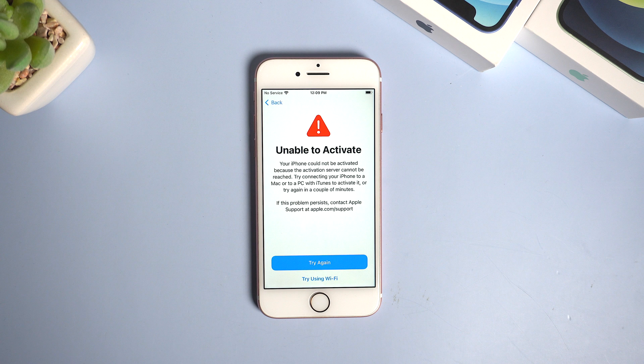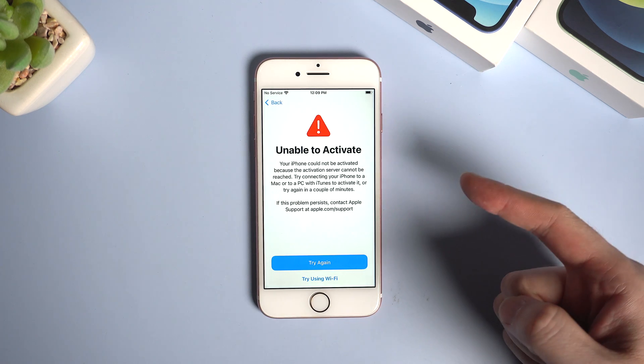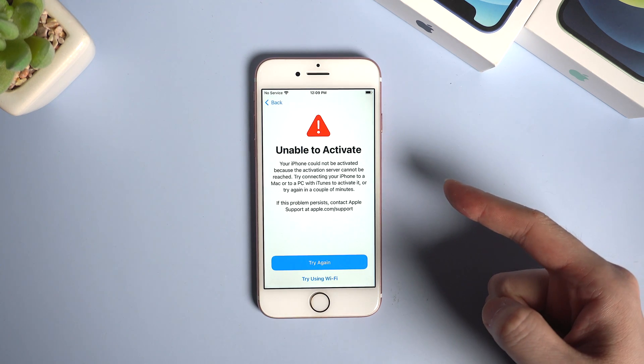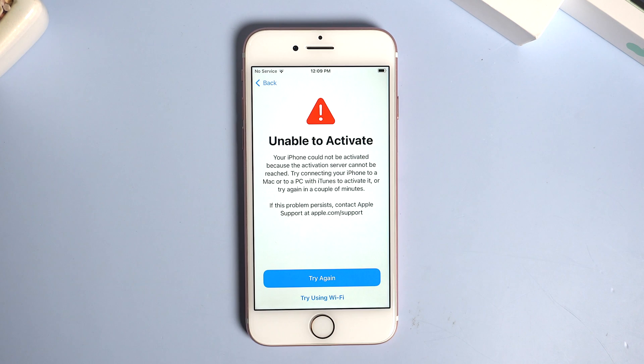Hello guys, welcome back to the channel. Have you ever met this situation before? It showed unable to activate.